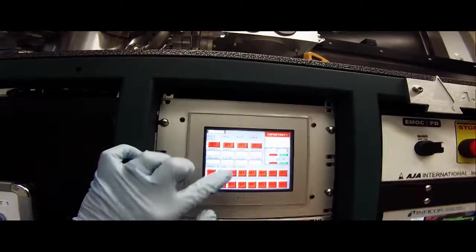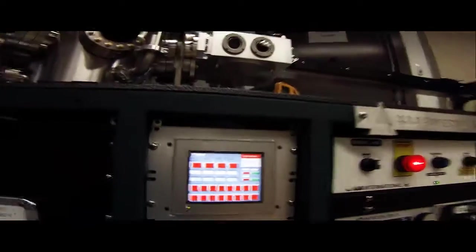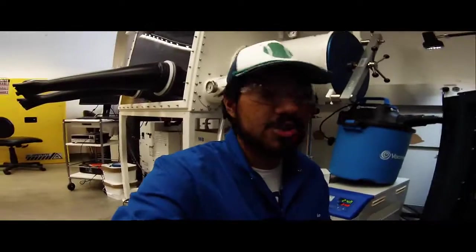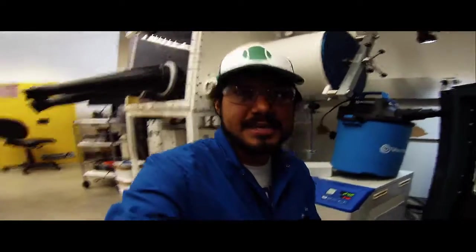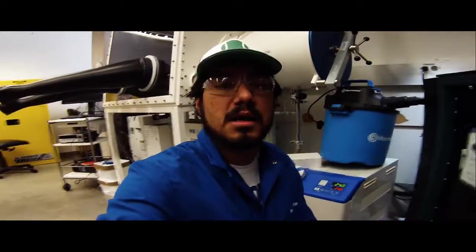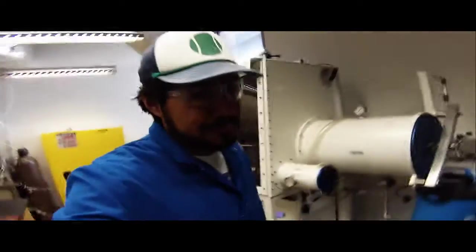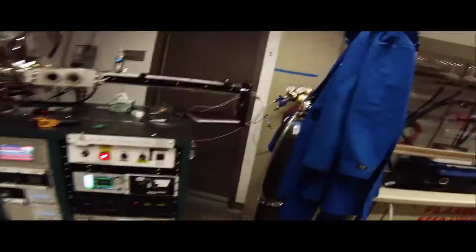This should always be 80 psi and this should always be on. And the compressed air operates all of these shutters right here. So it makes it so that you can open and close all these shutters. Without the compressed air, none of the shutters will work. And that's a telltale sign that the compressed air isn't on. The compressed air is supposed to be at 80 psi.